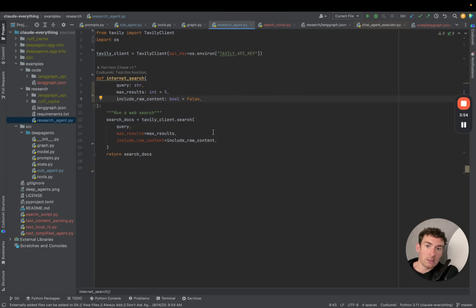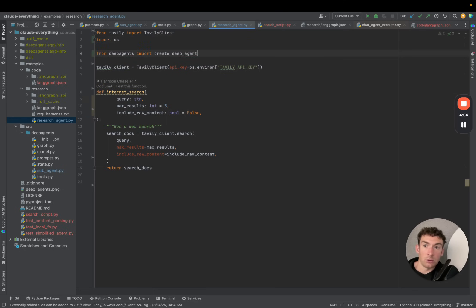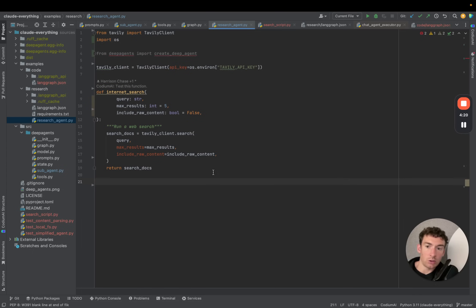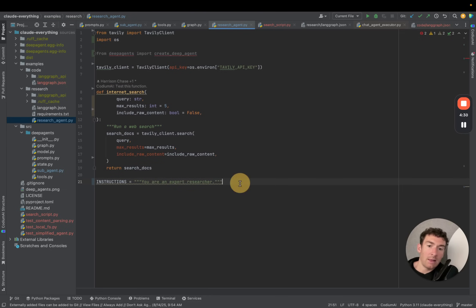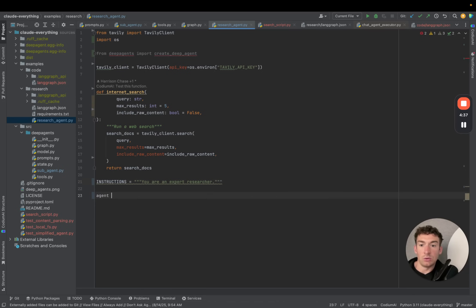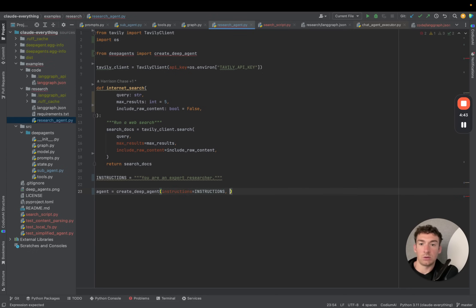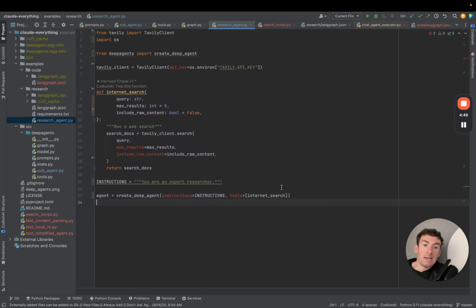Now we've got this tool, which is going to be the backbone of our research agent. Let's go ahead and create a simple research agent that just has this and uses deep agents. To do that, we're going to import create_deep_agent from deep_agents. We'll write some custom instructions for the deep agent and call this variable instructions. Then we do agent equals create_deep_agent, with instructions equals instructions and tools equals internet_search. And that's basically it — I now have a deep agent that will go ahead and do some research.